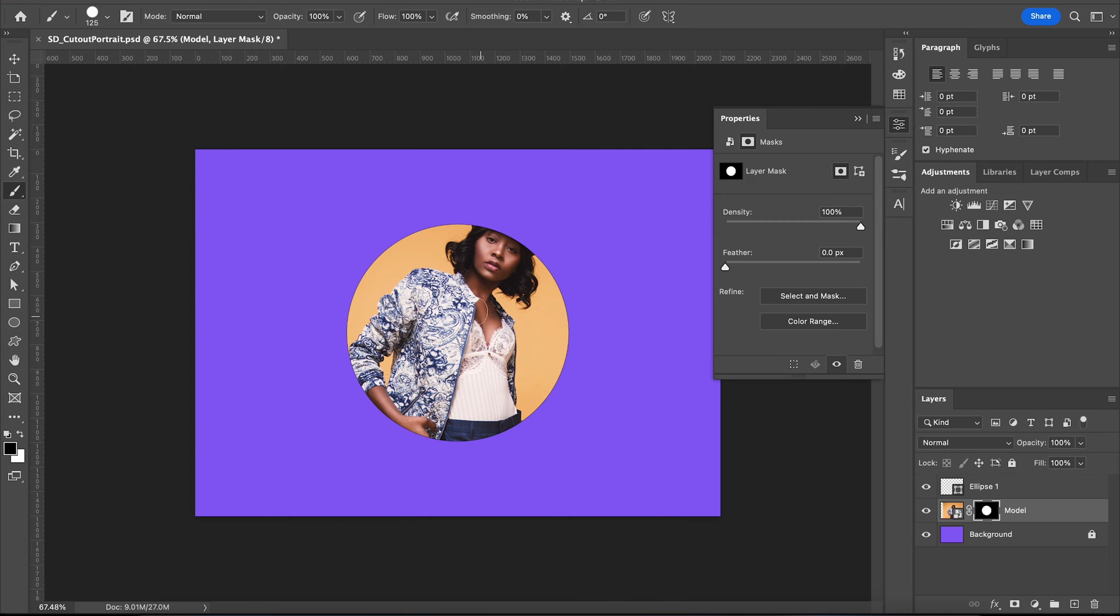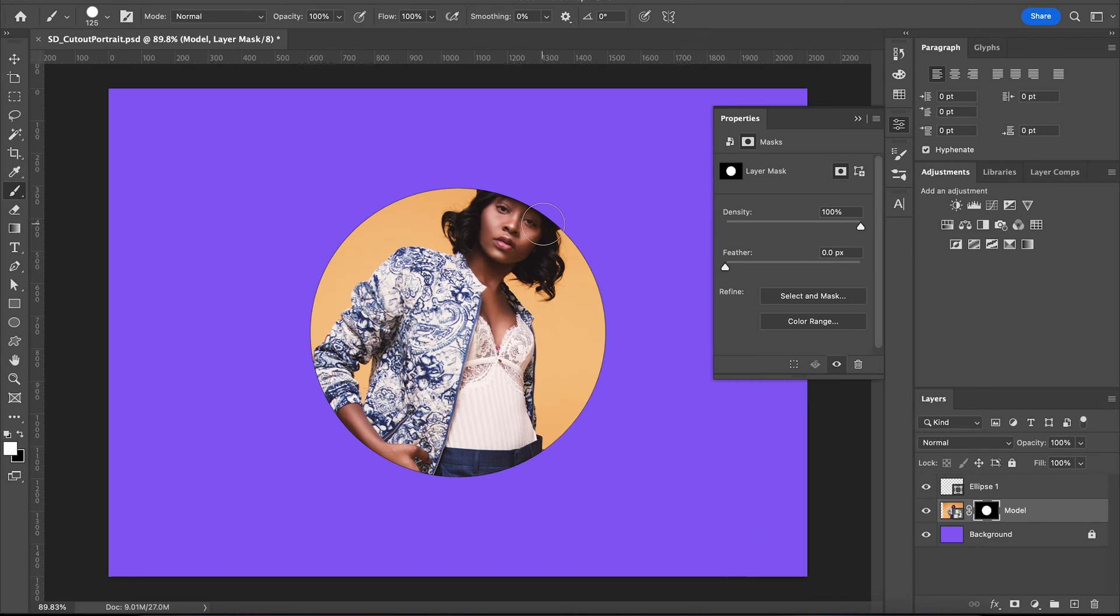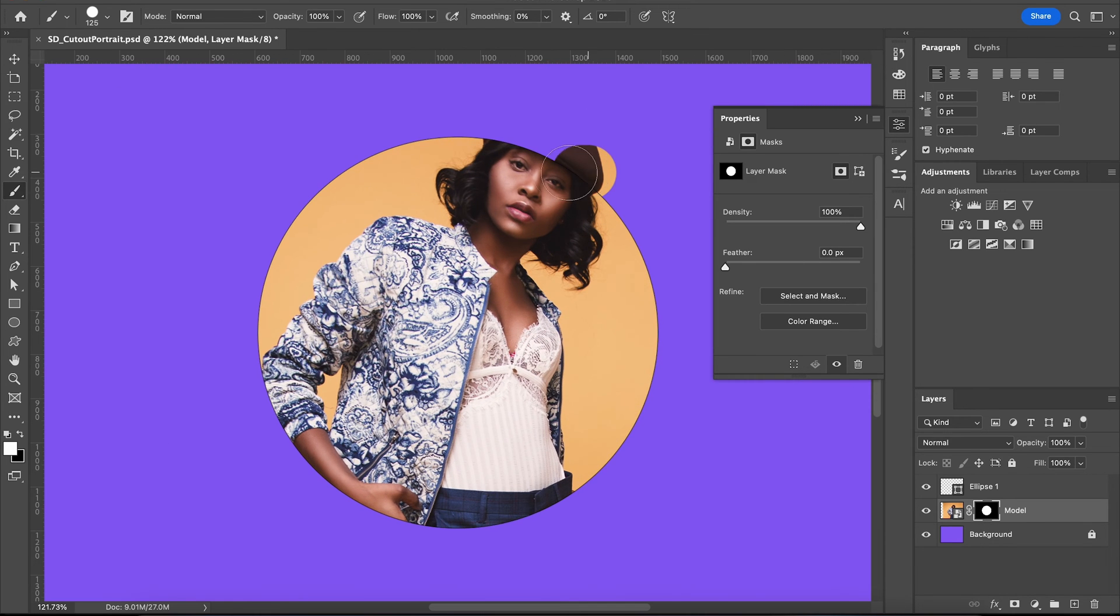Select your brush tool and click on the layer mask. With the color set to white, draw back over the part that we want to go outside of the circle.